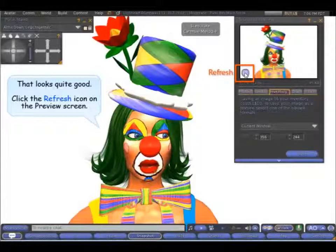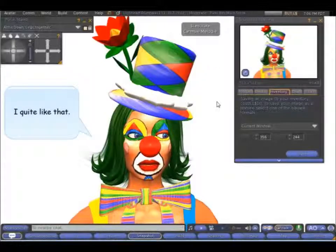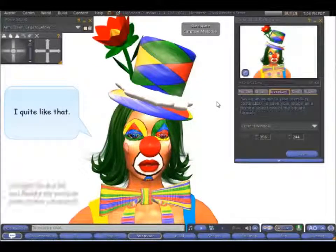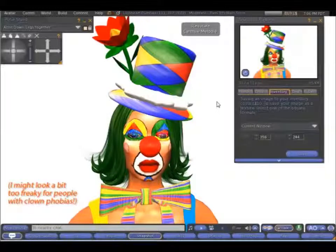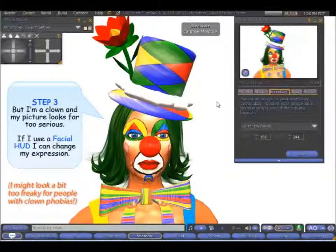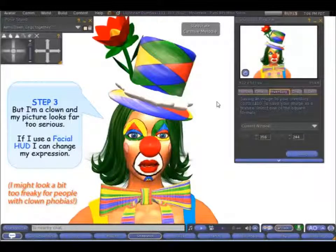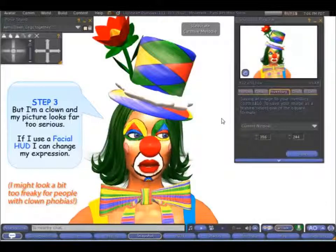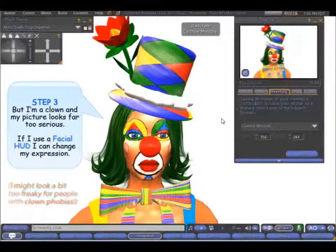Click refresh. I quite like that. But I'm a clown and my picture looks far too serious. If I use a facial HUD I can change my expression.